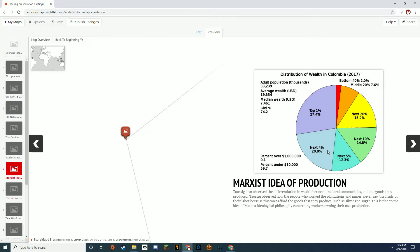Taussig also touched on the Marxist idea of production and the idea that the locals' communities who were producing all of these goods were so poor that they were unable to own their own production. Taussig was alluding to Marxist works, which centered on the idea that the worker class was not able to own the product they were producing.